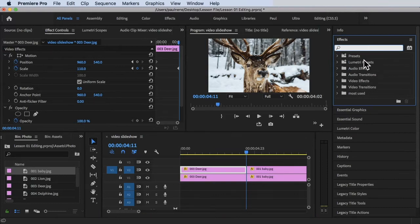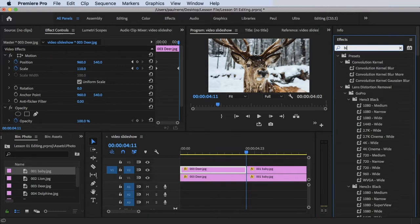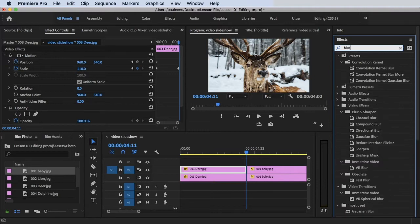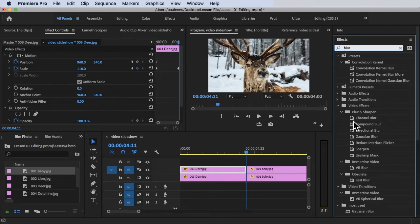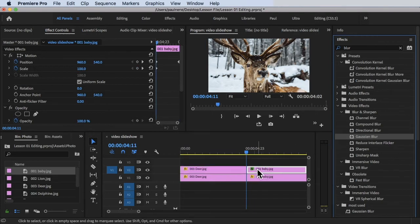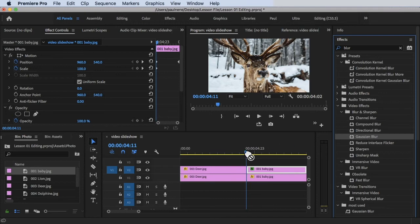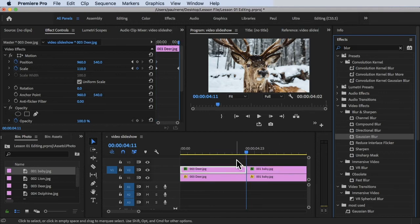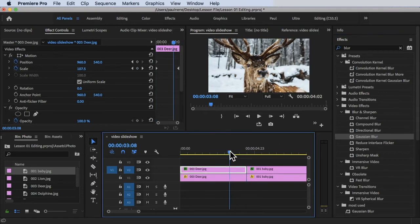Let's search for Gaussian Blur, B-L-U-R. Under Video Effects, Blur and Sharpen, we have the Gaussian Blur here. We're going to add this effect to both our top videos. I'm going to add it to the first video. Now we have the Gaussian Blur at the top.